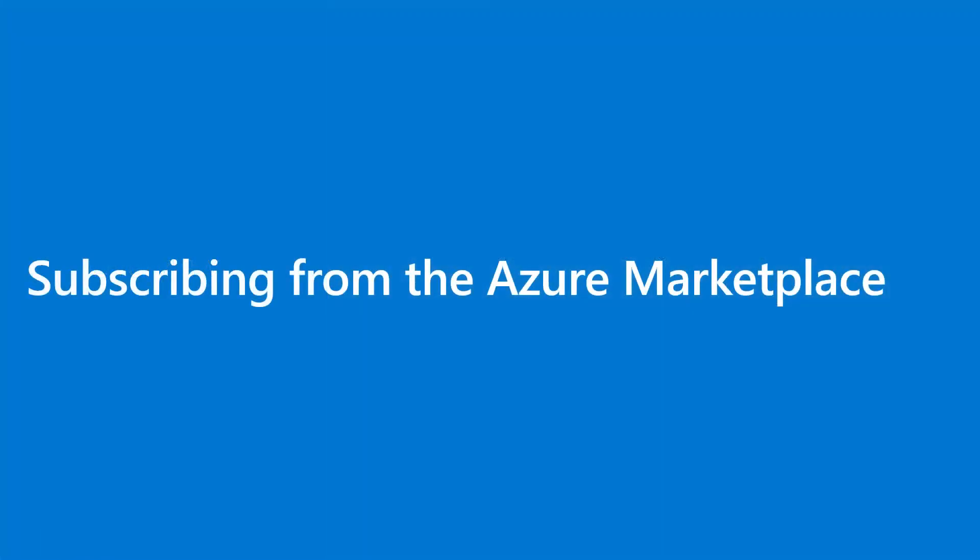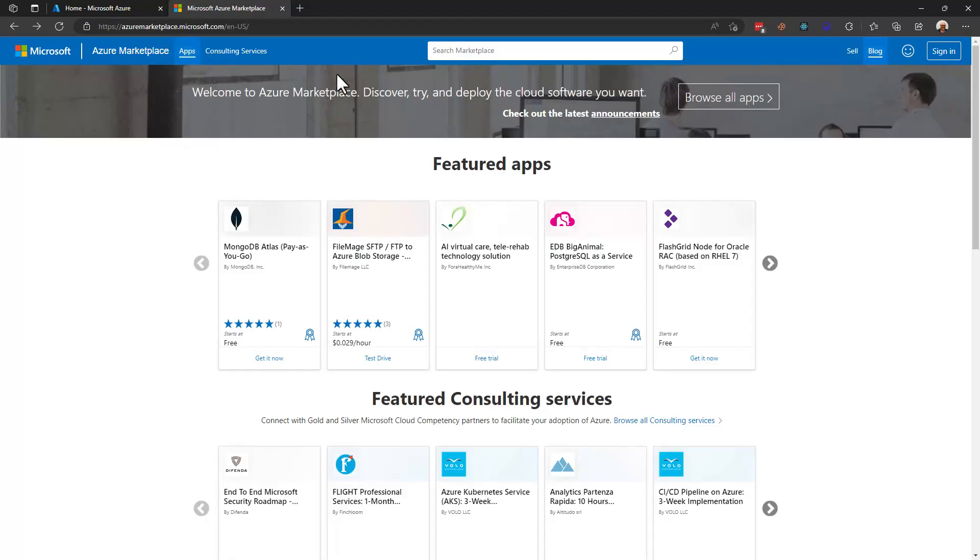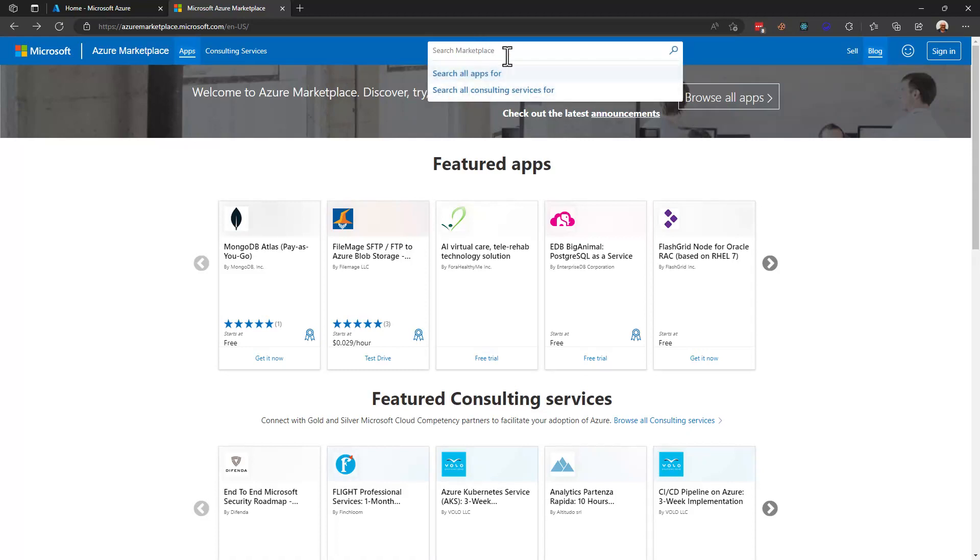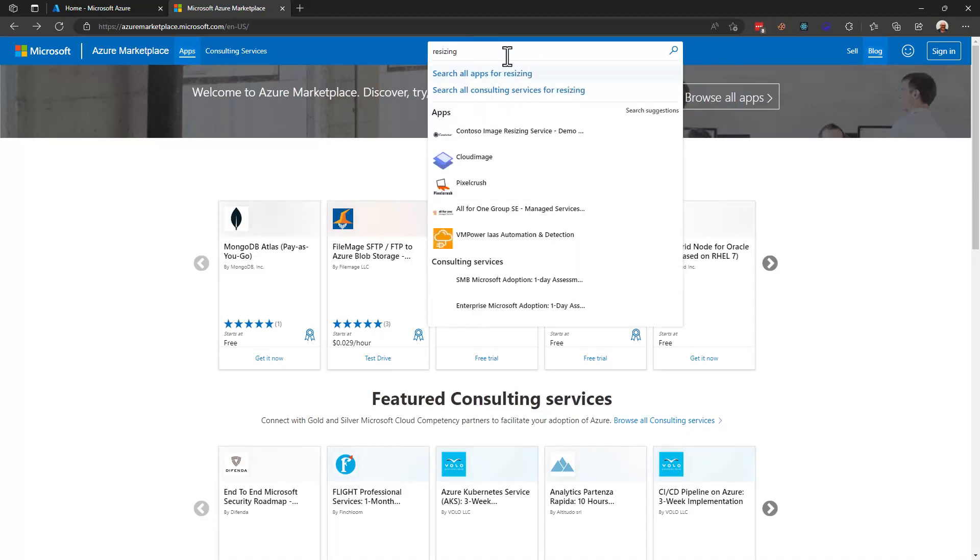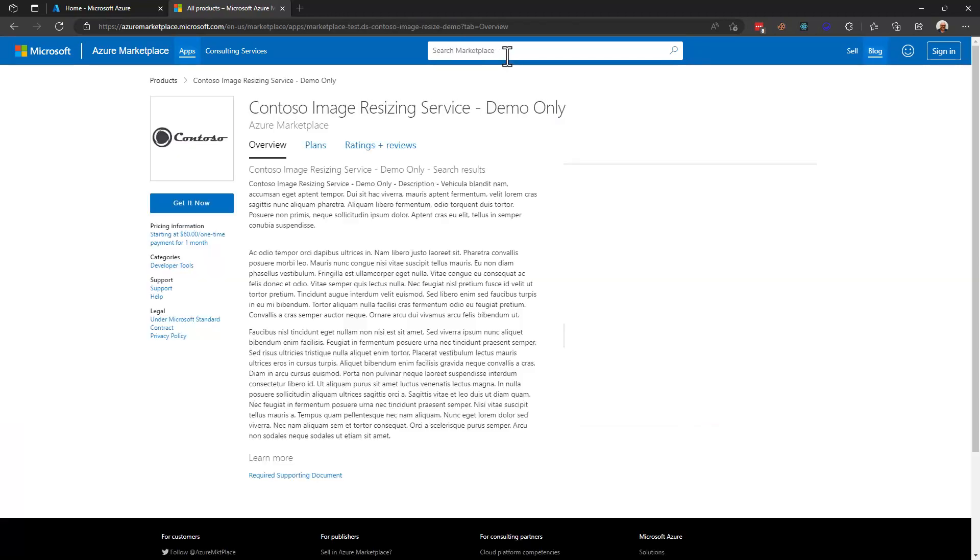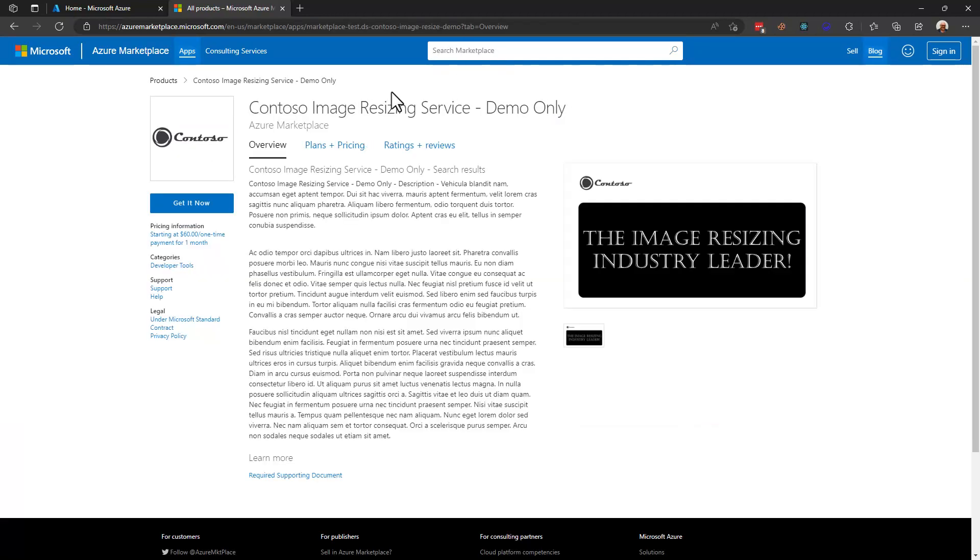We're going to first take a look at subscribing to a SaaS offer from the Azure Marketplace. Now the first thing we may want to do is find an offer to which we want to subscribe and in my case I'm going to subscribe to the Contoso image resizing service. This is a demo of course.